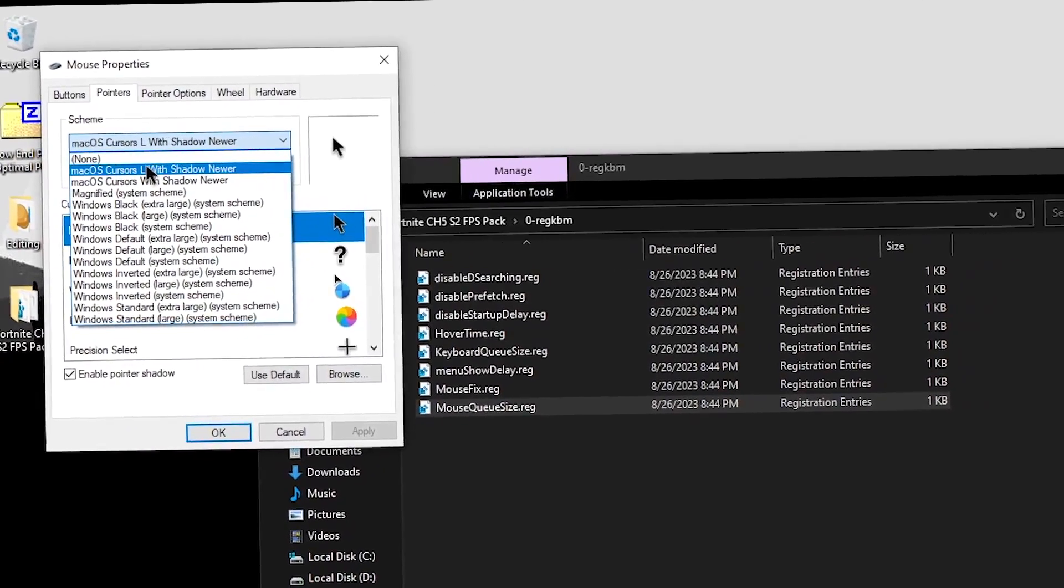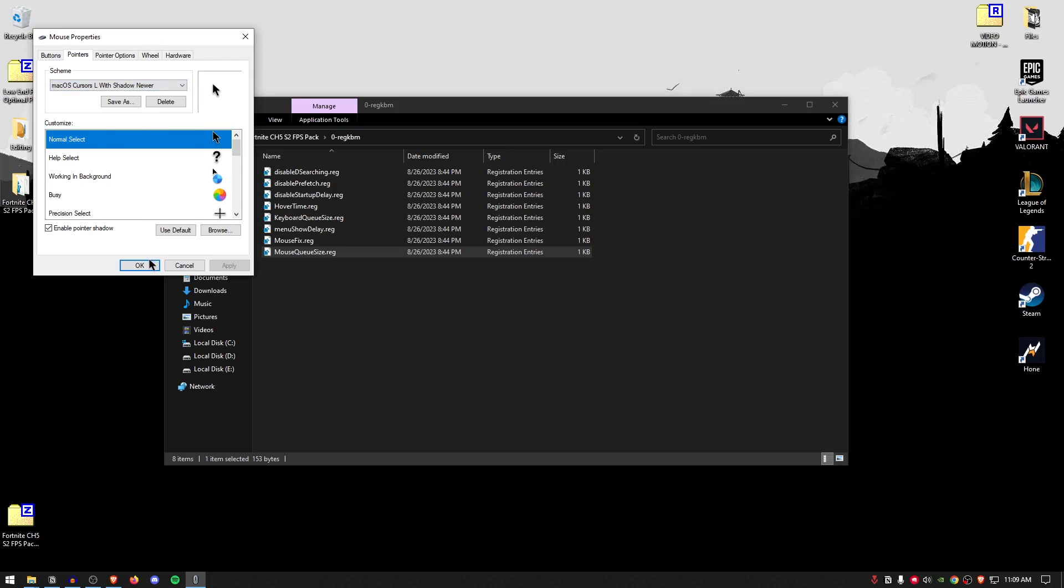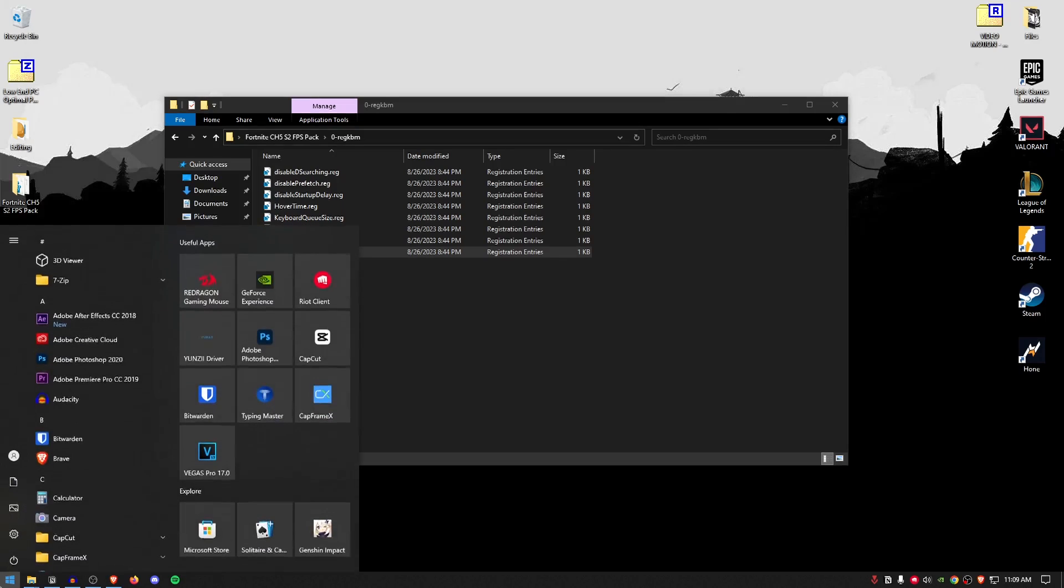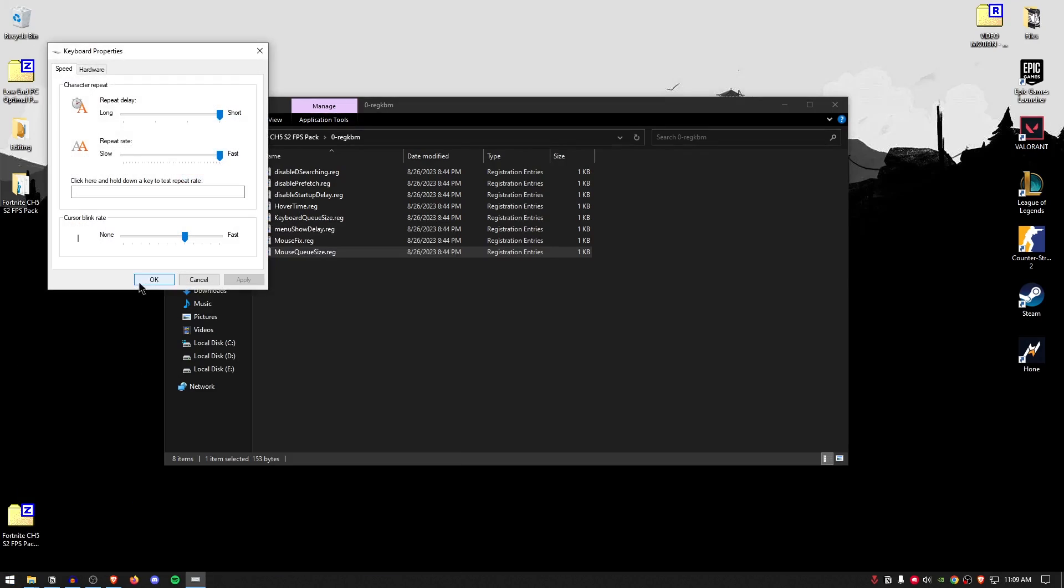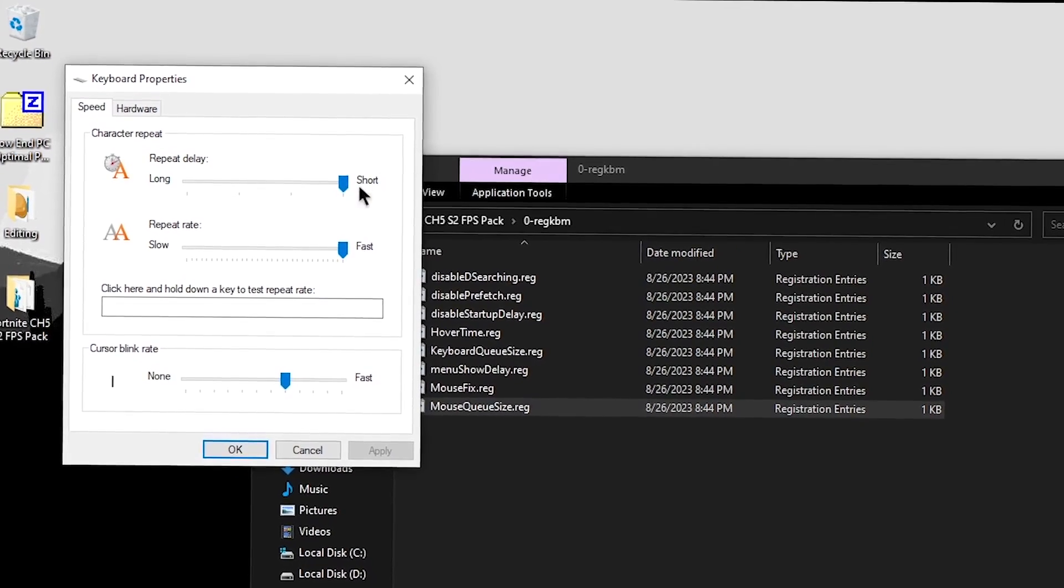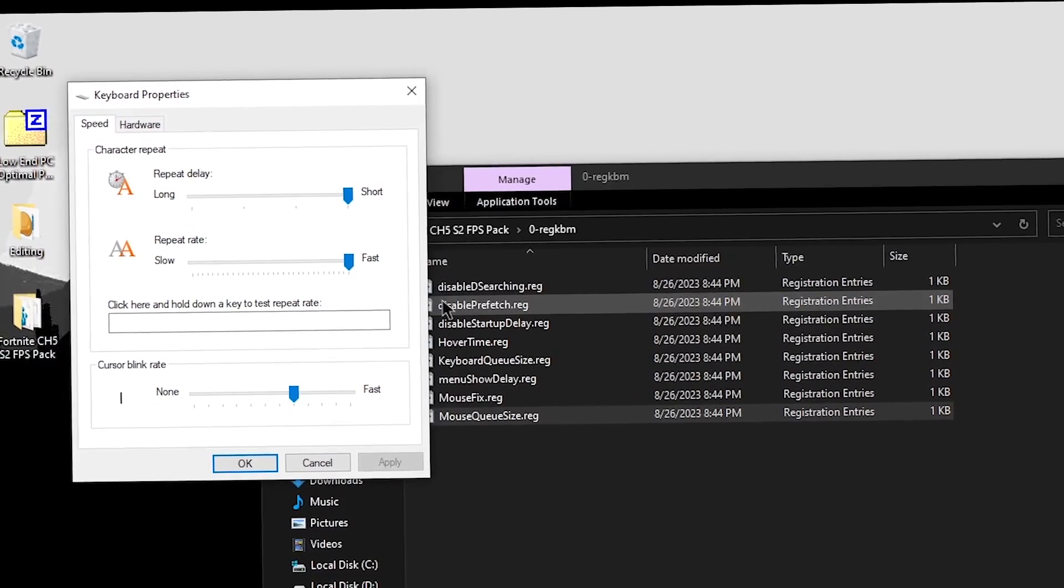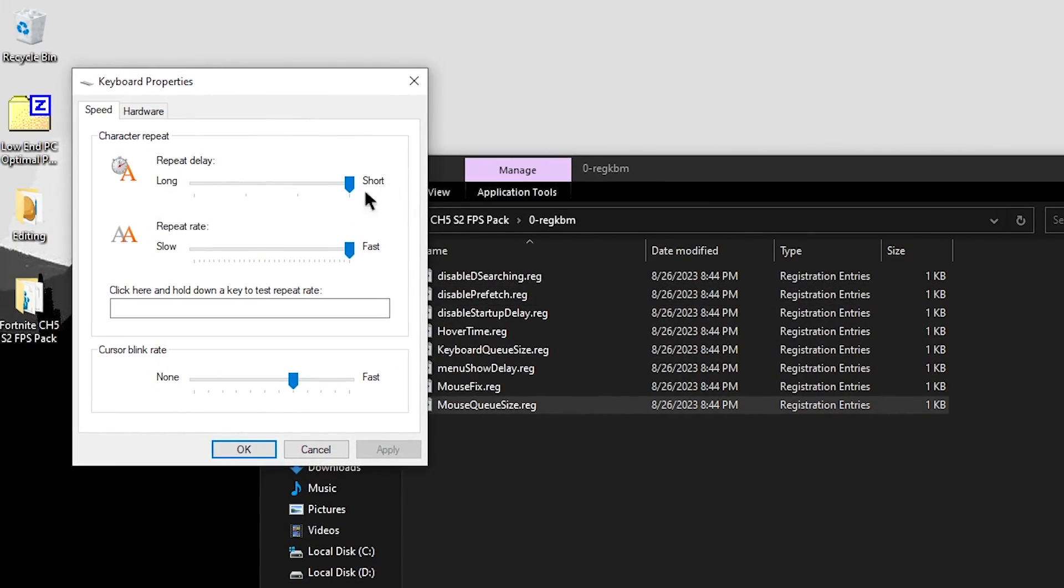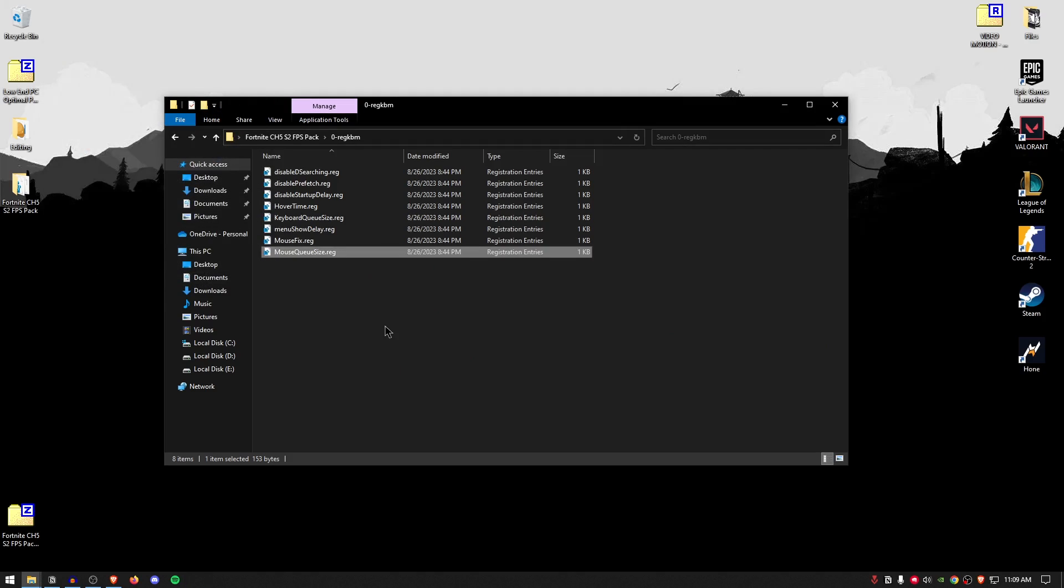Now, I'm not going to be changing mine right now, but that is what you should be doing. Once you are done, hit okay. And then go back to start menu once again. This time search for keyboard and open up the keyboard option. And make sure that the repeat delay and the repeat rate are both set to the far right side. That is, to the short and to the fast. And then hit okay.